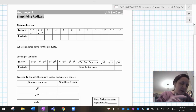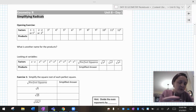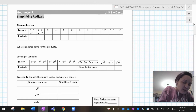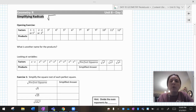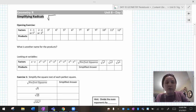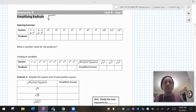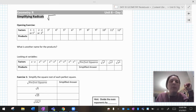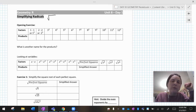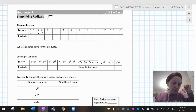So when we simplify radicals, what the heck is a radical? Well, a radical is that thing that looks like a square root. A square root is one kind of radical. There are other ones too — cube roots, fourth roots, and things like that. But when I say radical, for the most part, we're going to mean the square root.